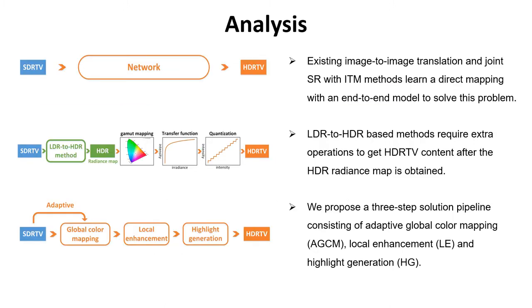Existing image-to-image translation and joint super-resolution with inverse tone-mapping methods learn a direct mapping with an end-to-end model to solve this problem. SDR to HDR methods require extra operations to get HDR TV content after the HDR radiance or luminance map is obtained.